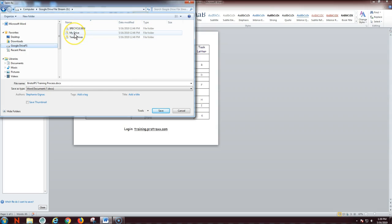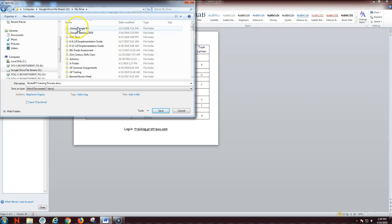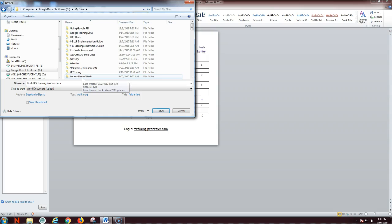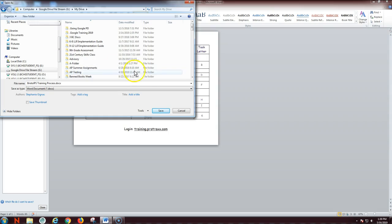I want to put it into my Google Drive, double click, find the appropriate folder where you can add the file to a folder. If you don't have a folder, you can create a new folder, and then you would select save, and it's now saved into my Google Drive.